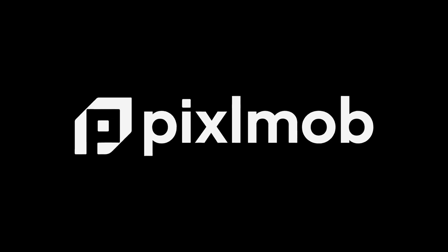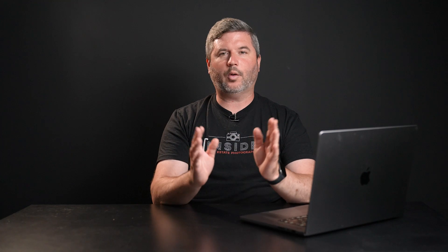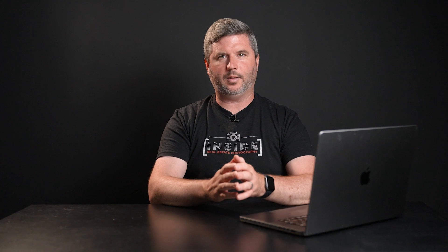Before we continue, I want to share a quick word about our sponsor, Pixelmob. Are you looking for a professional real estate photo editor to help lighten your workload? Are you having a hard time finding a good and reliable editor, or maybe you just struggle with editing and can't seem to achieve the professional end result that you've been looking for?